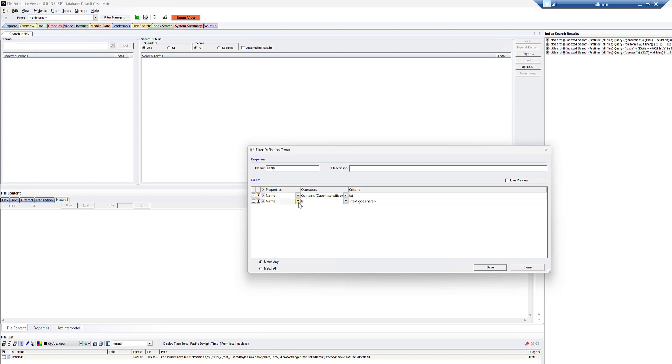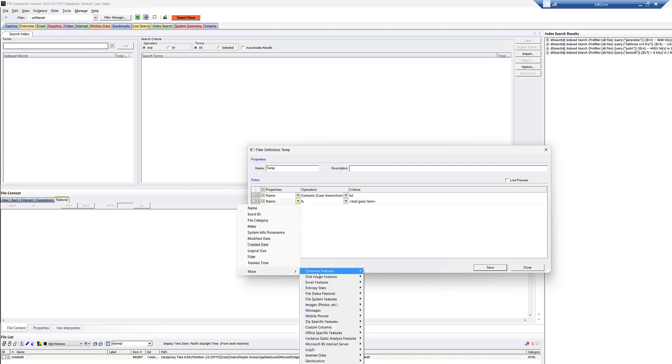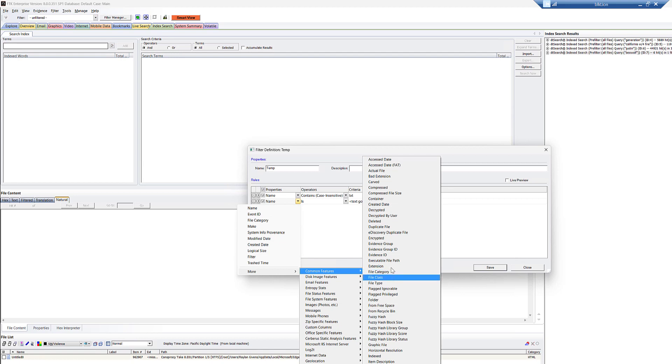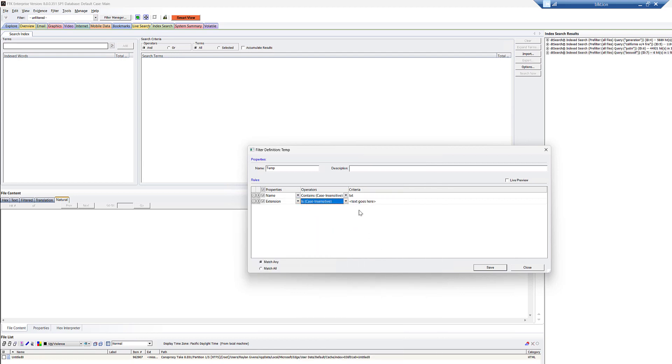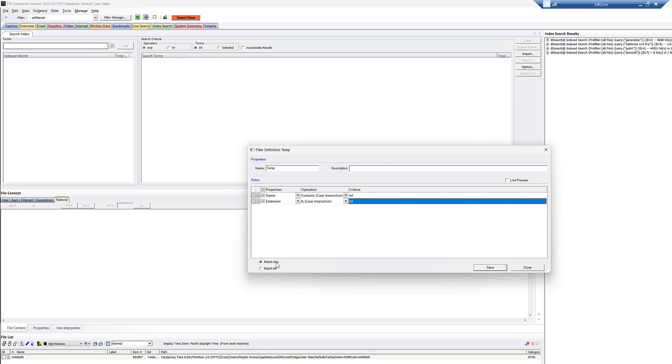Then I'm going to add another rule. I'm going to hit a drop down and I'm going to go over here, more common features and grab extension. And we'll say is case insensitive and also put TXT. Okay. And then I want to switch to, or it's already on it. I want to have match any.